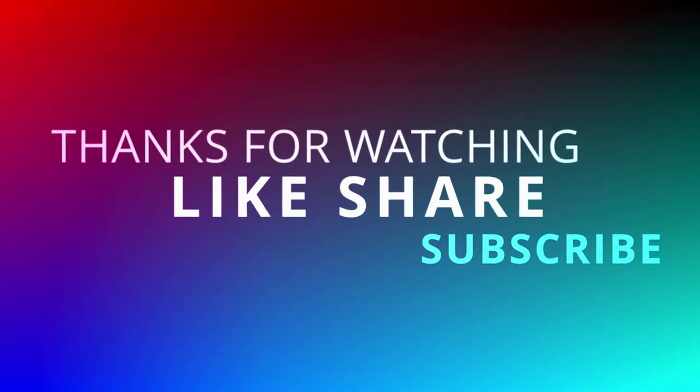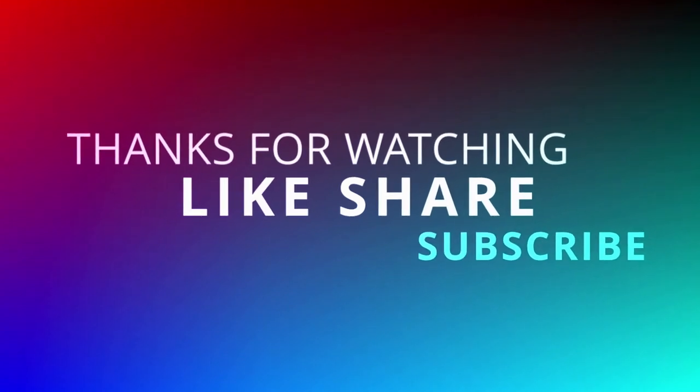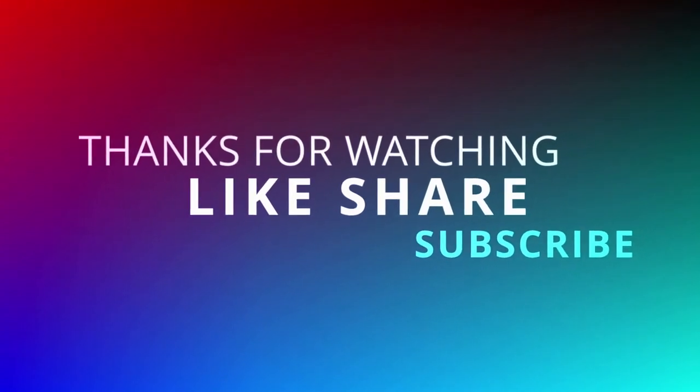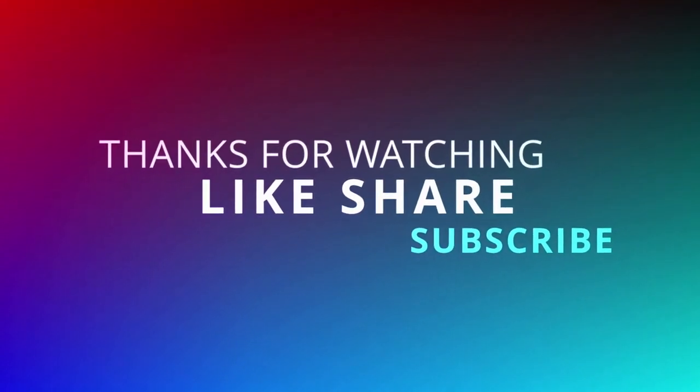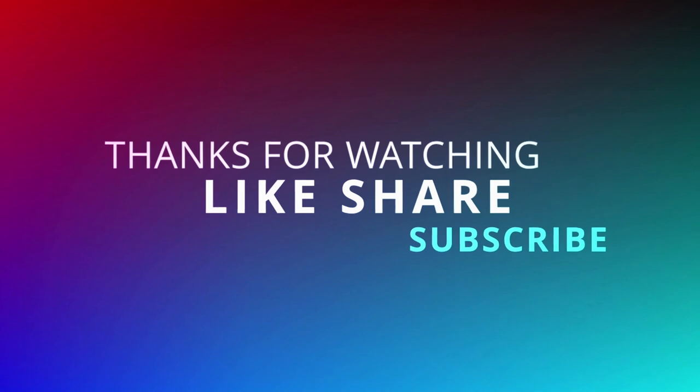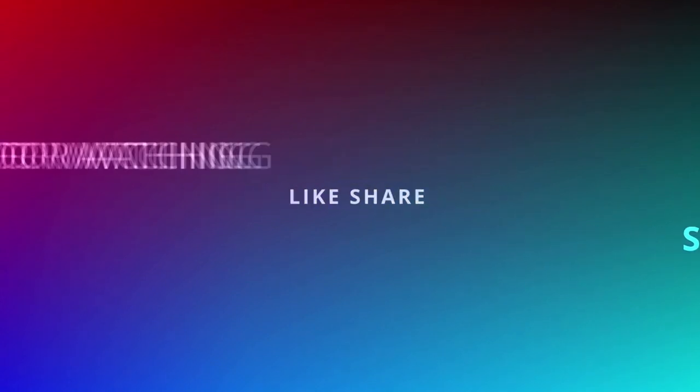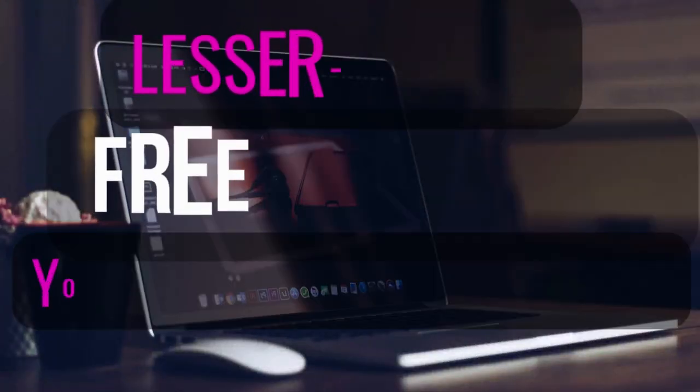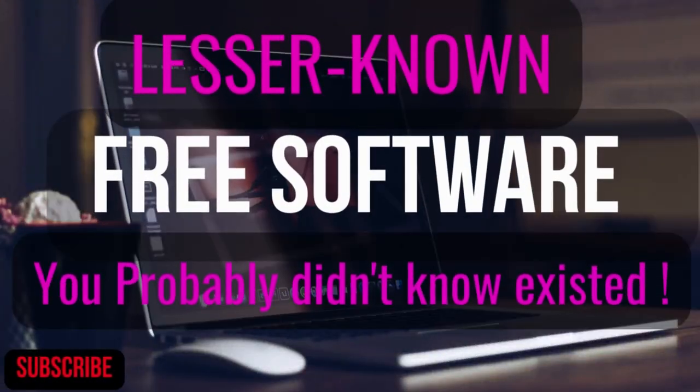Thanks for watching this video. If you like this video, give me a thumbs up and share it with your friends, and let me know in the comment section which free software you use mentioned in this video. Consider subscribing to my channel for more tech-related and software videos like this.